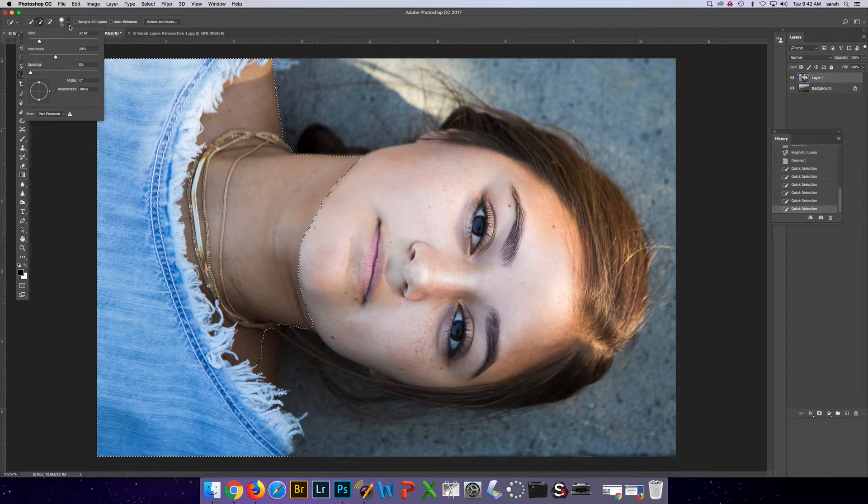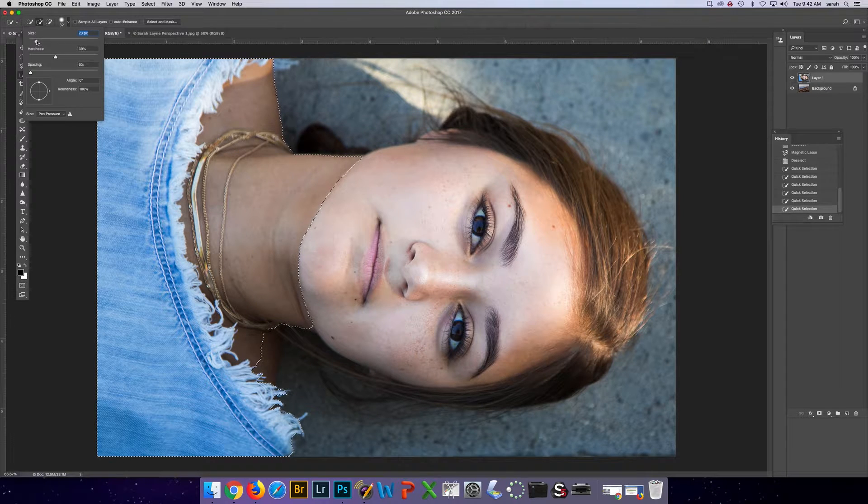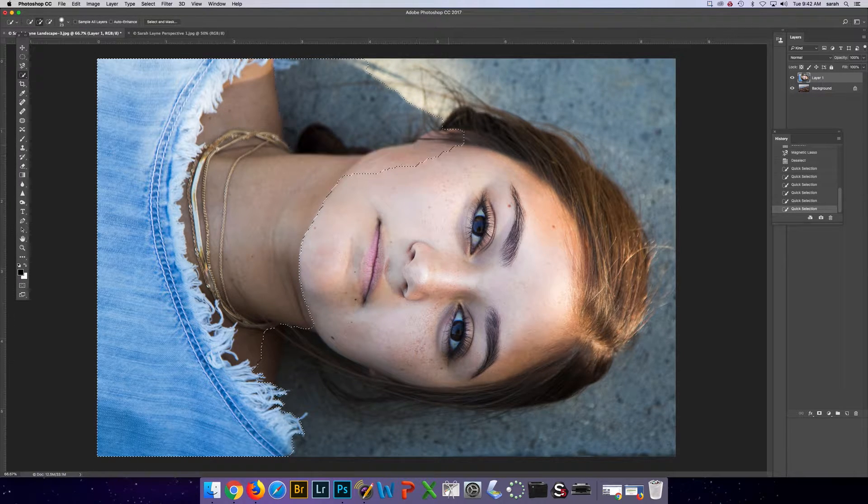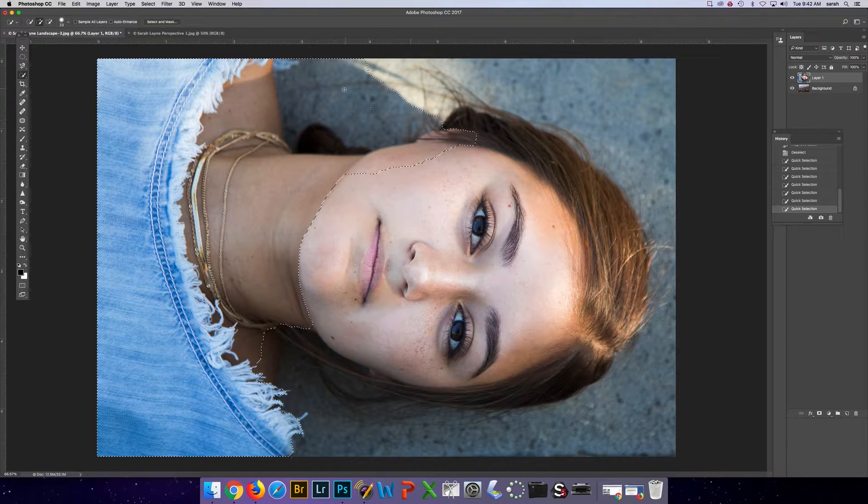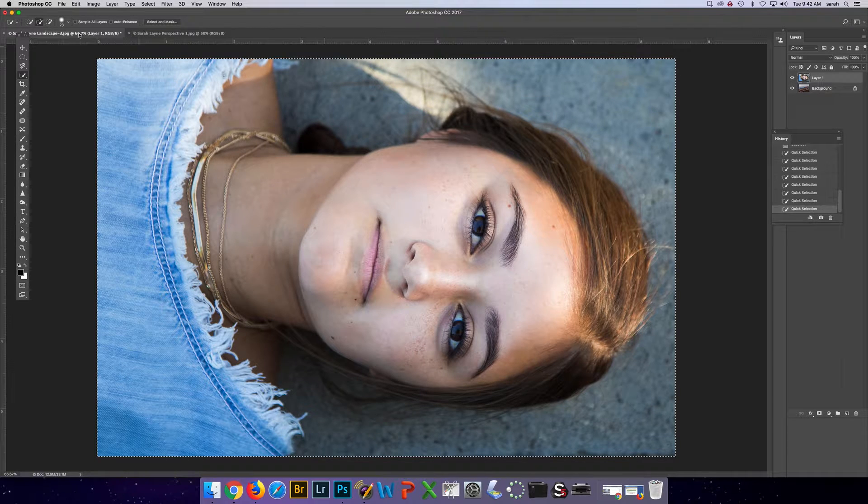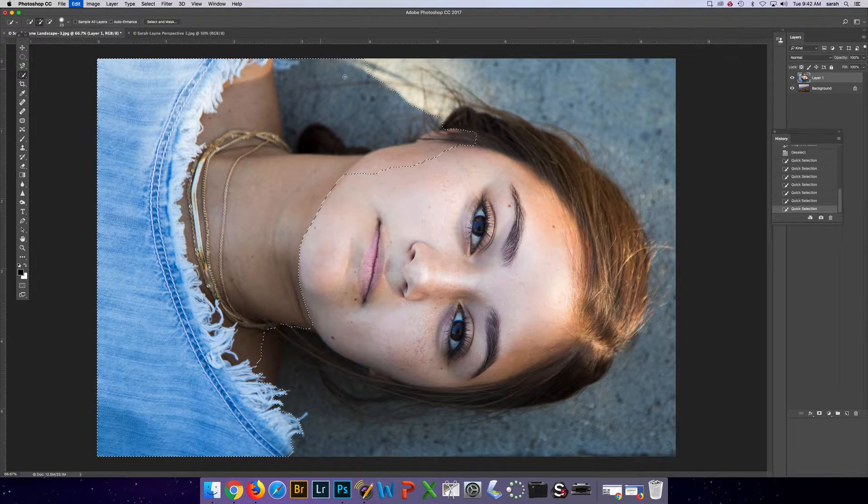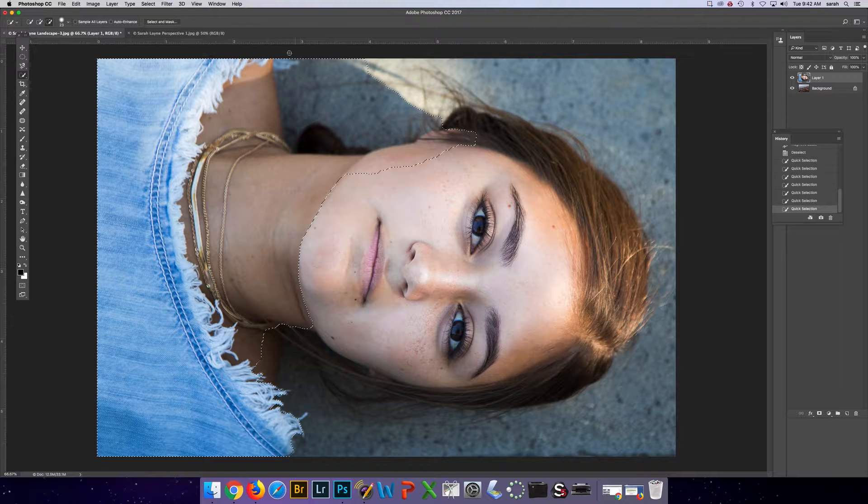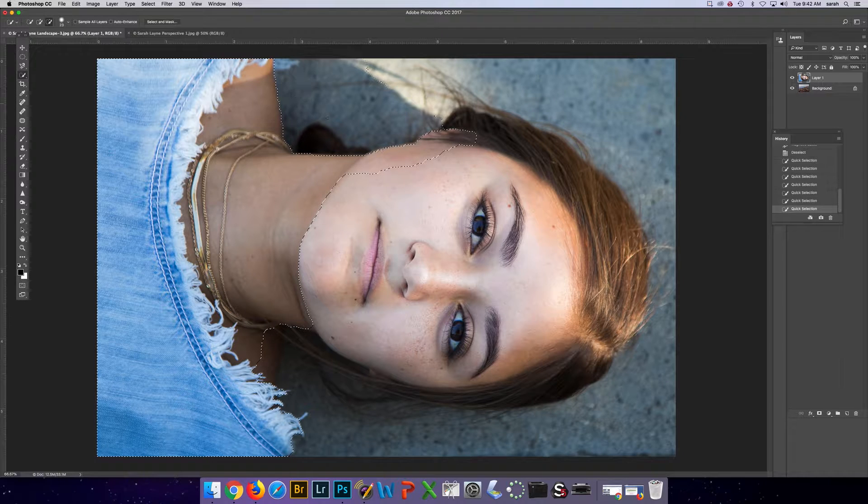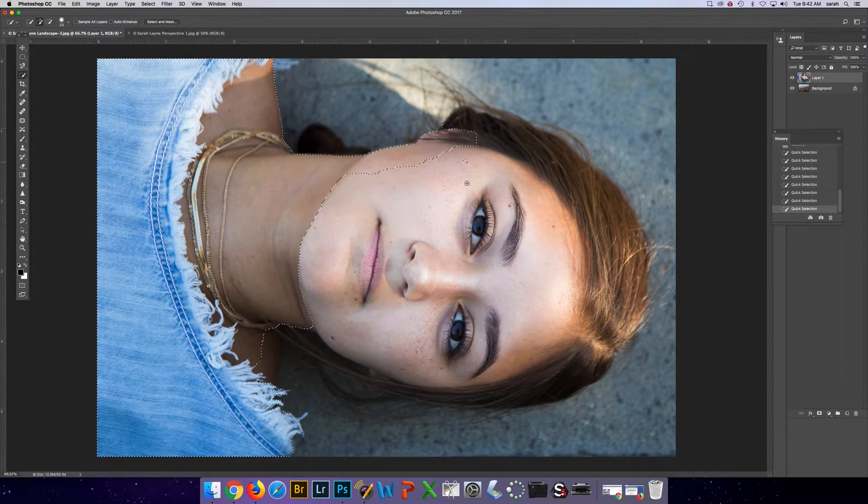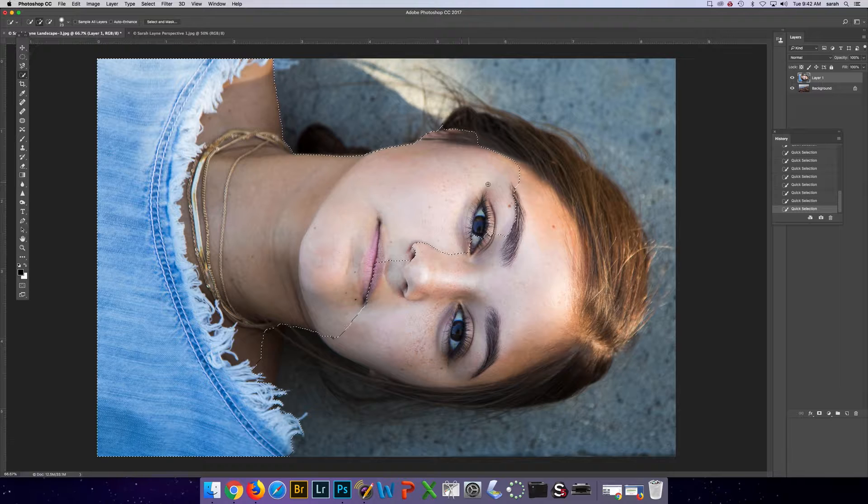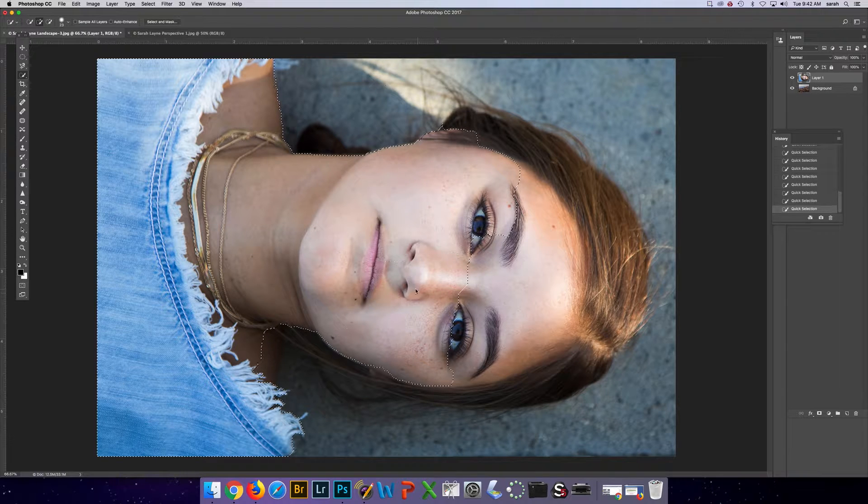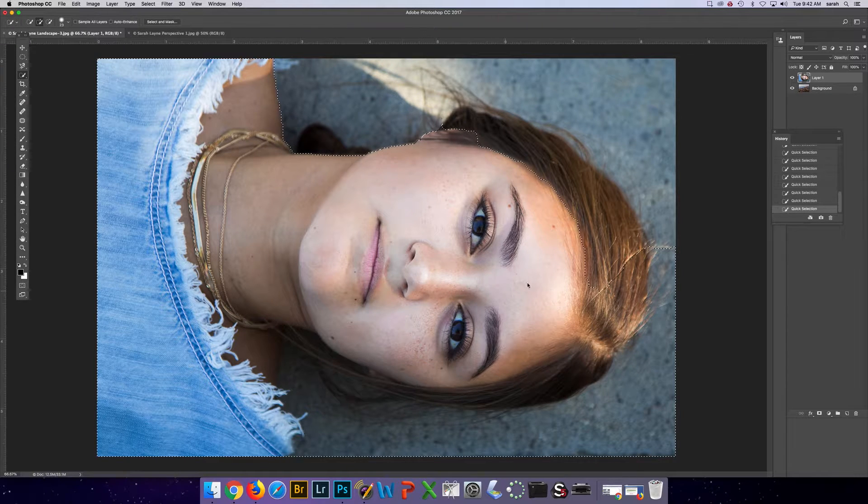And it got too much over there, but I can clean that up. So if I go to the minus, I can take that away and then I can continue trying to build the image without selecting too much.